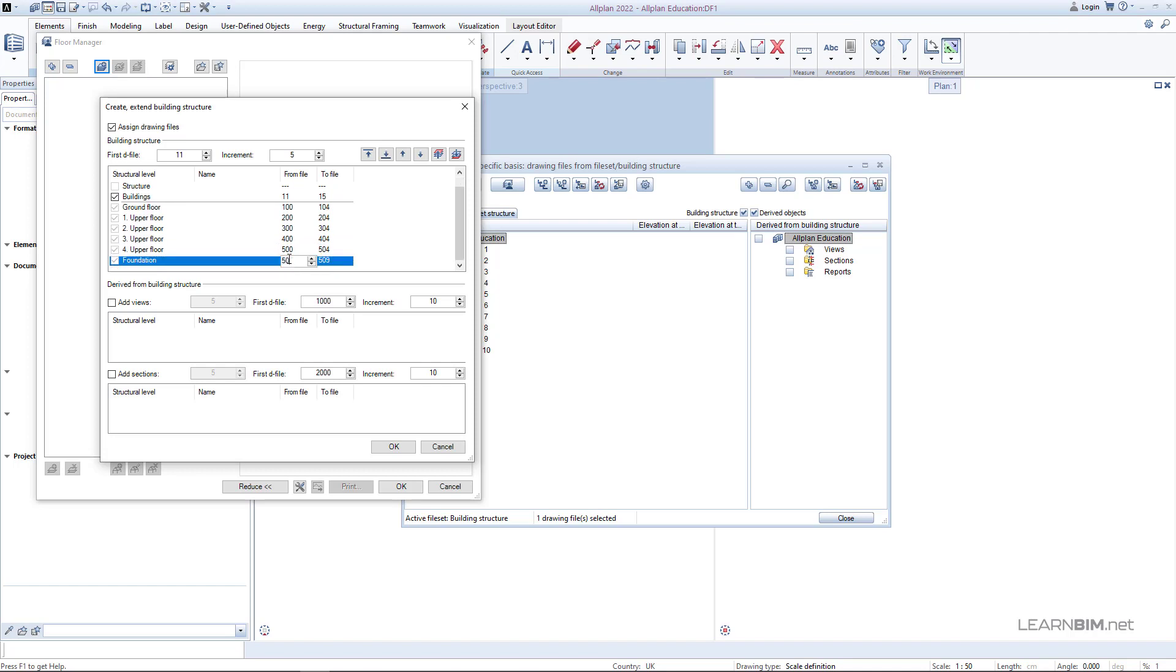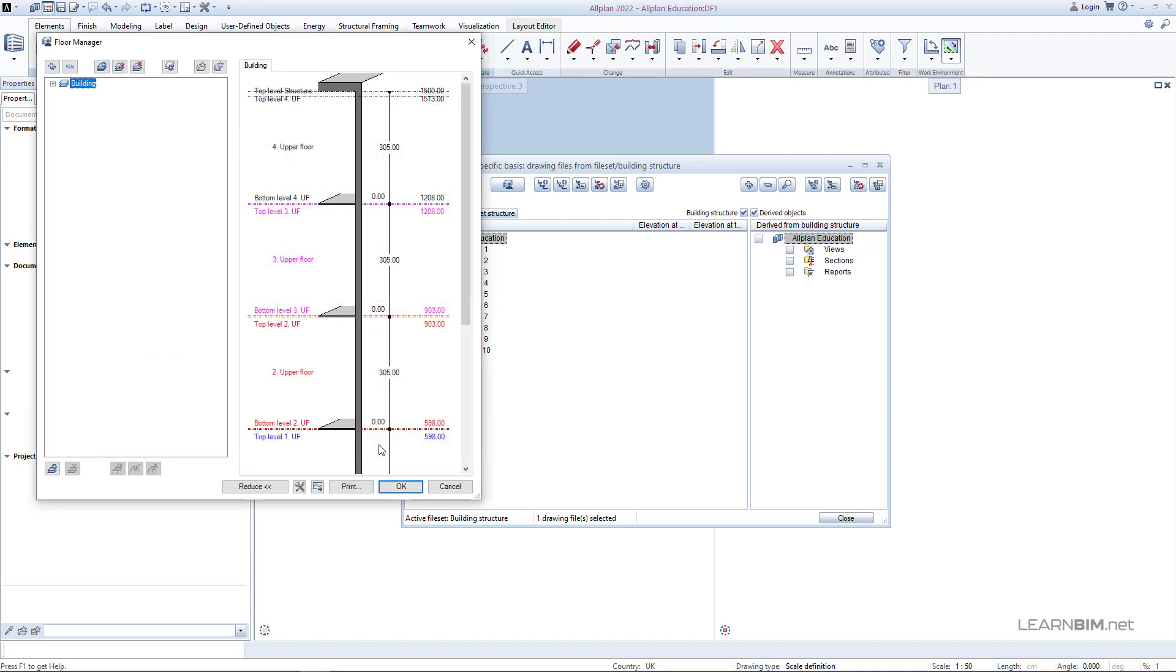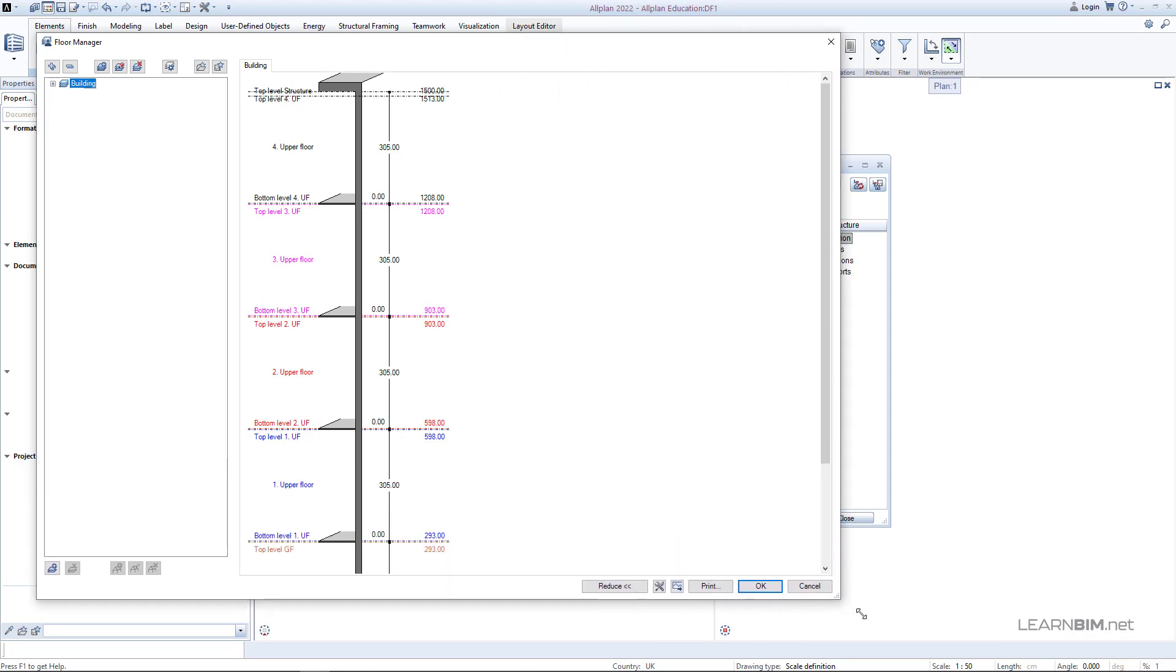We will leave the rest as is for now and click on OK. The planes are now created with a detailed picture showing the names and heights of each story.